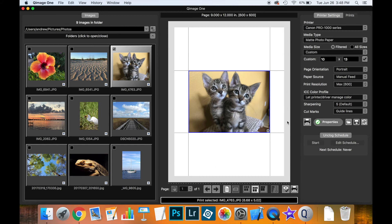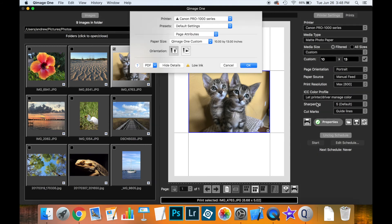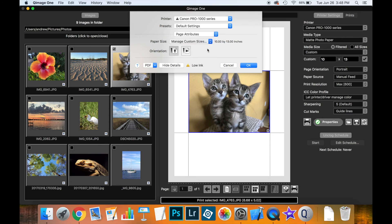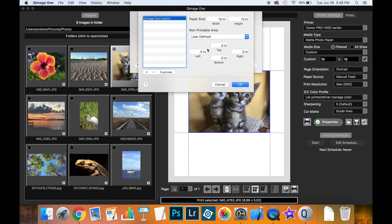Well by default you get this half inch margin around the outside. Fortunately on macOS you can control that, but you have to do it inside the driver. So let's open the driver by clicking on properties and you'll see that the paper size selected is QImage 1 custom currently set to 10 by 13 inches. If you click on this drop down menu and select manage custom sizes, make sure that QImage 1 custom is selected up here. You can now set the margins.